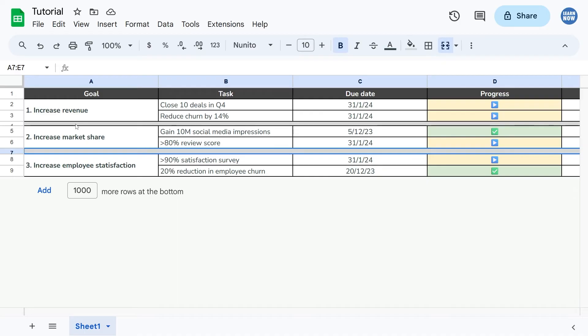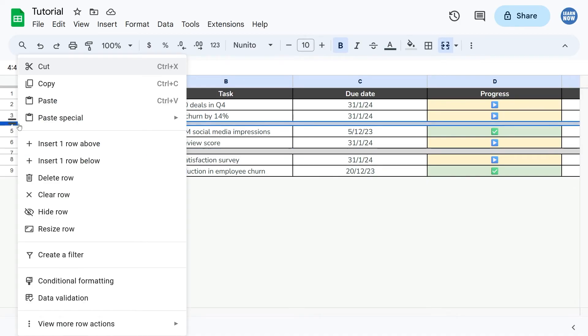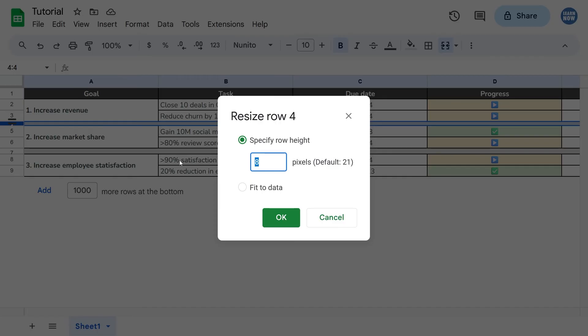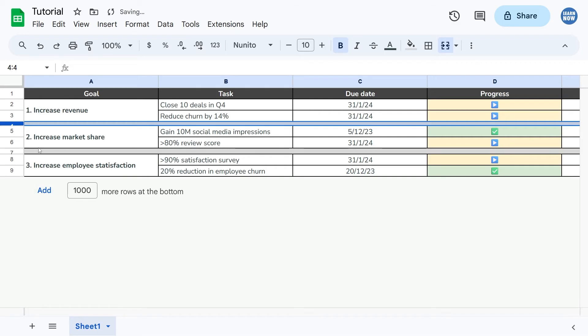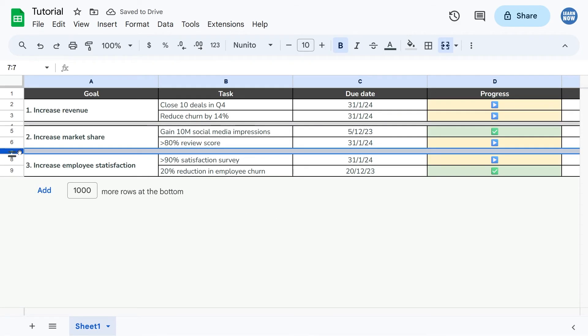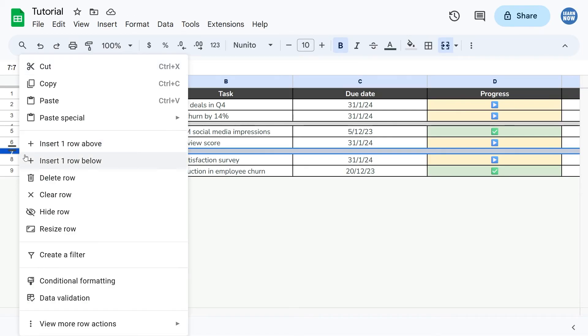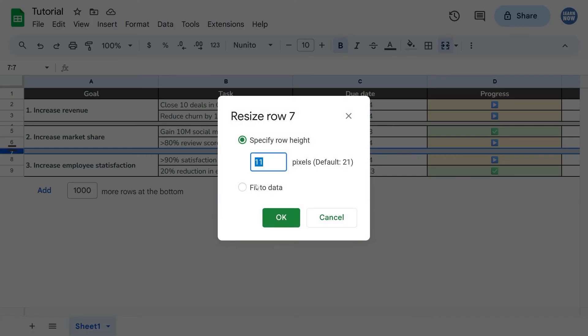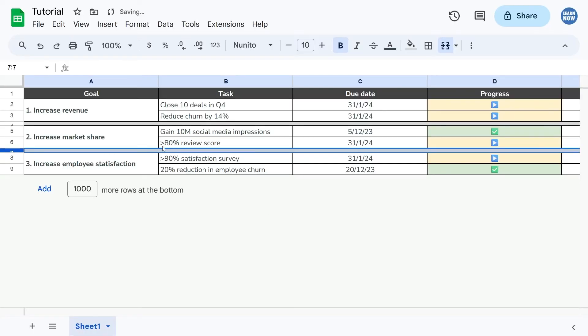If I want to go on this one, I need to find the row, right click, resize row, so it's currently eight pixels, that's great. Let's go on this one and I want to make sure it's the same size as this one, so let's right click, resize row, put in eight pixels, OK, and it's been transformed to the same width.